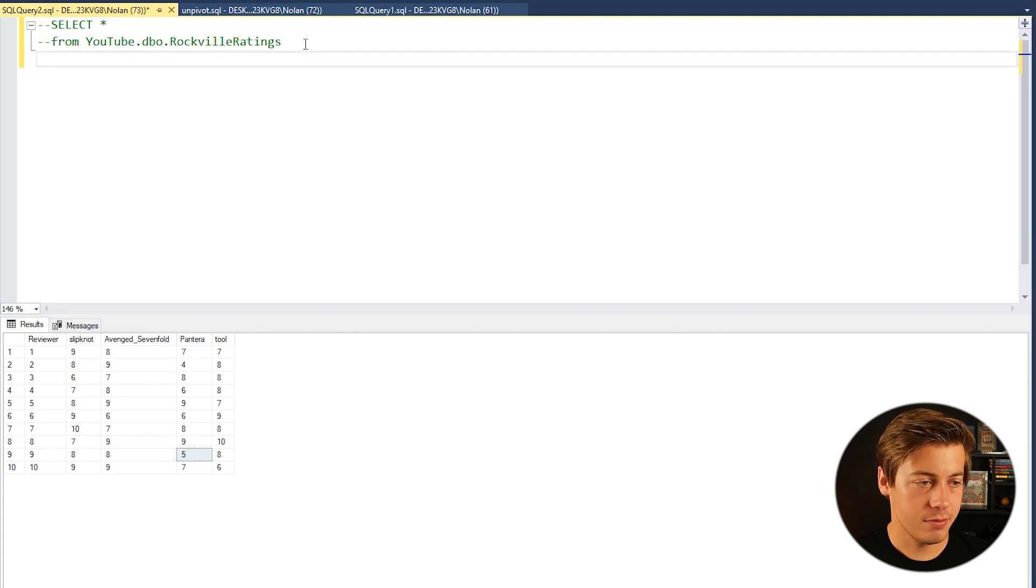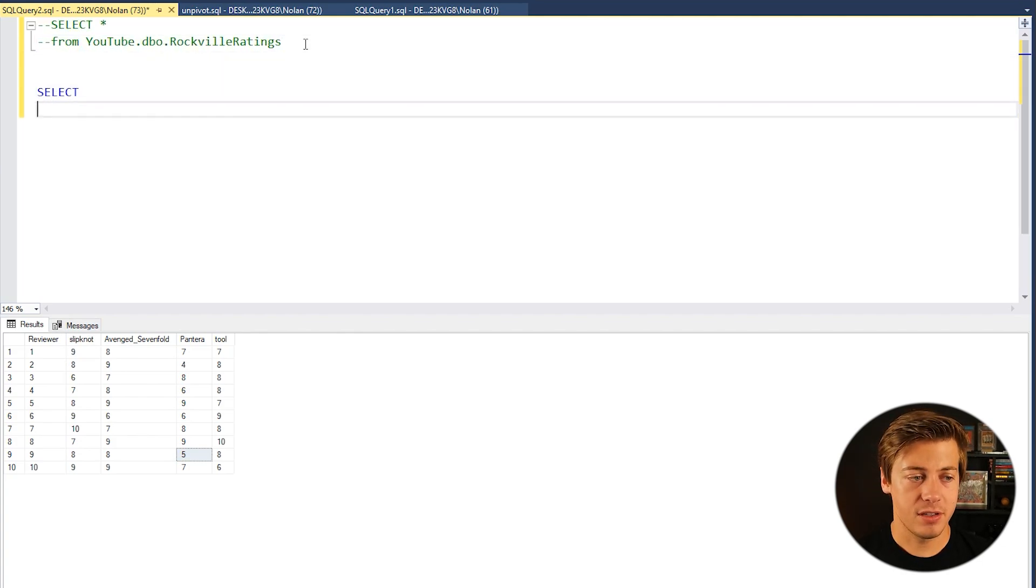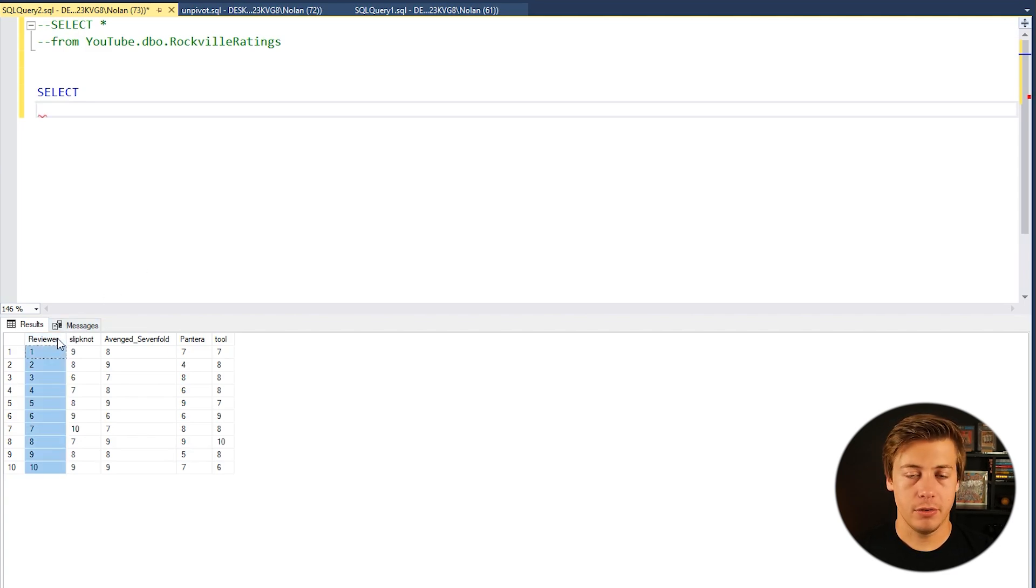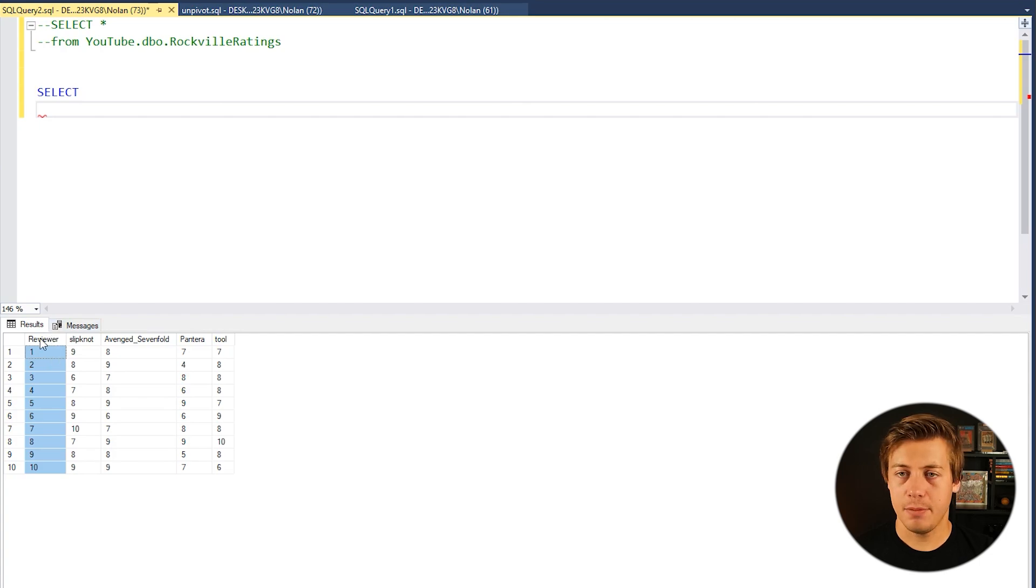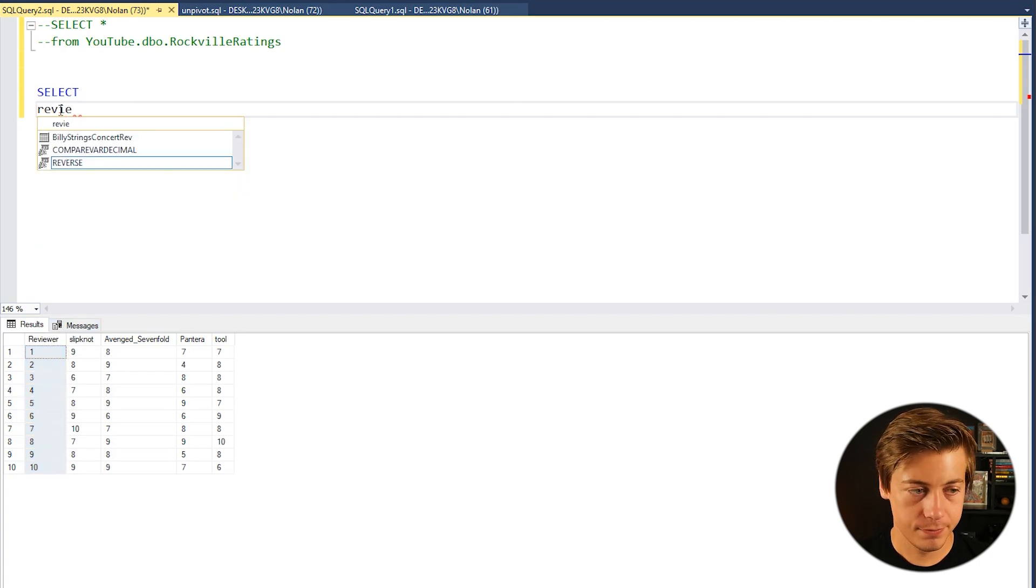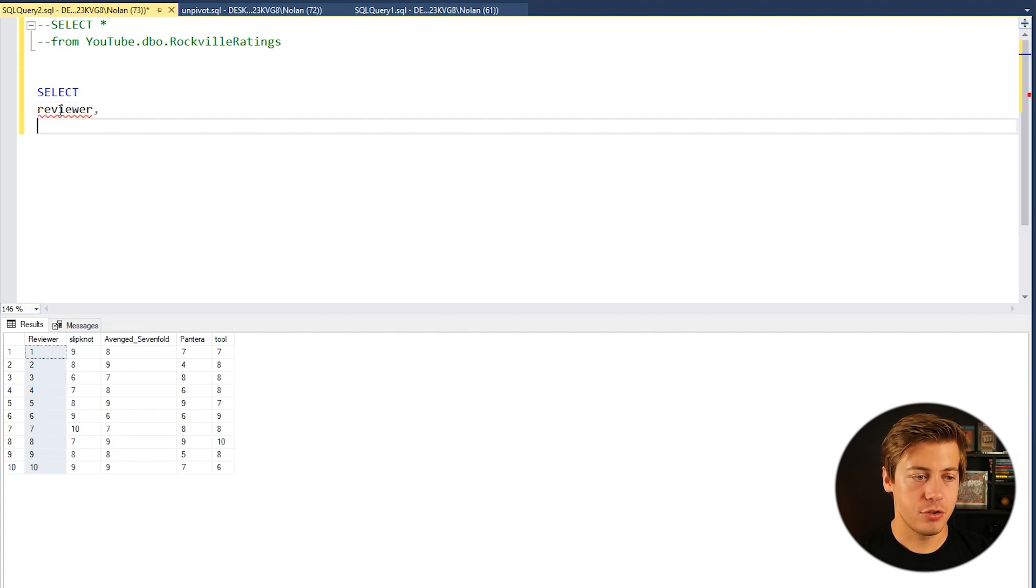So how you can do that is we can just go down over here and let's start off with our SELECT statement. The first thing that you need to have also is your reviewer here on the left because that's going to stay the same. So we're just going to put reviewer and then we're going to also have two more columns.